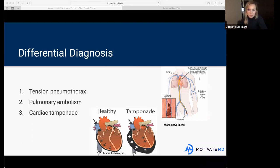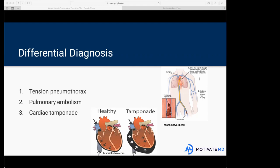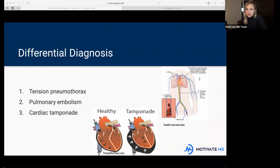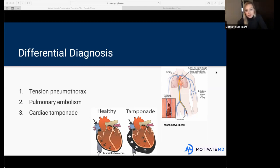In terms of symptoms for a pulmonary embolism — think about the lungs. If something's wrong with your lungs you'd have shortness of breath, or dyspnea. You'd also have tachypnea, meaning you're breathing quickly — above 20 breaths per minute is typically considered tachypnea. You'd also have pleuritic chest pain. Does anybody have an idea of what pleuritic chest pain means?